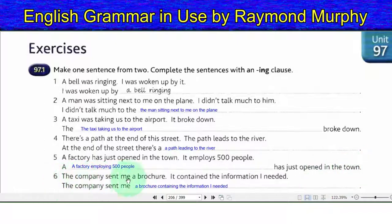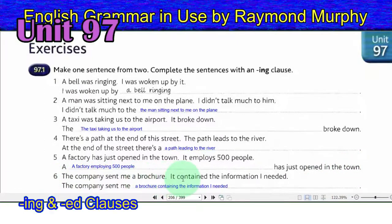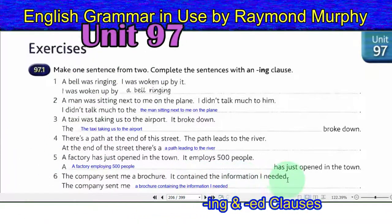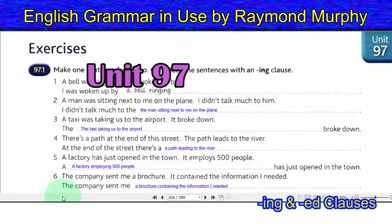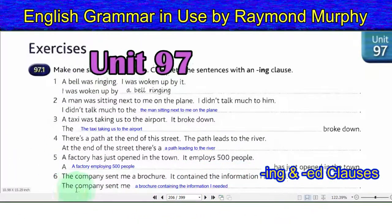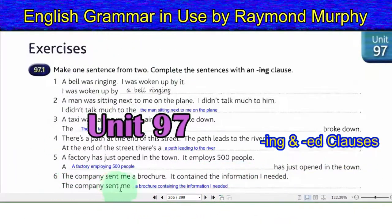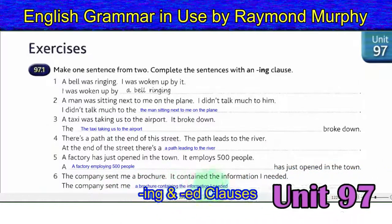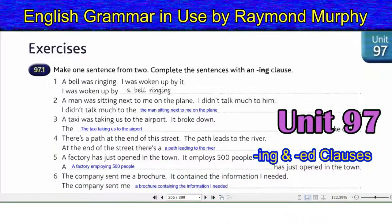Six: the company sent me a brochure — it contained the information I needed. Answer: the company sent me a brochure containing the information I needed.